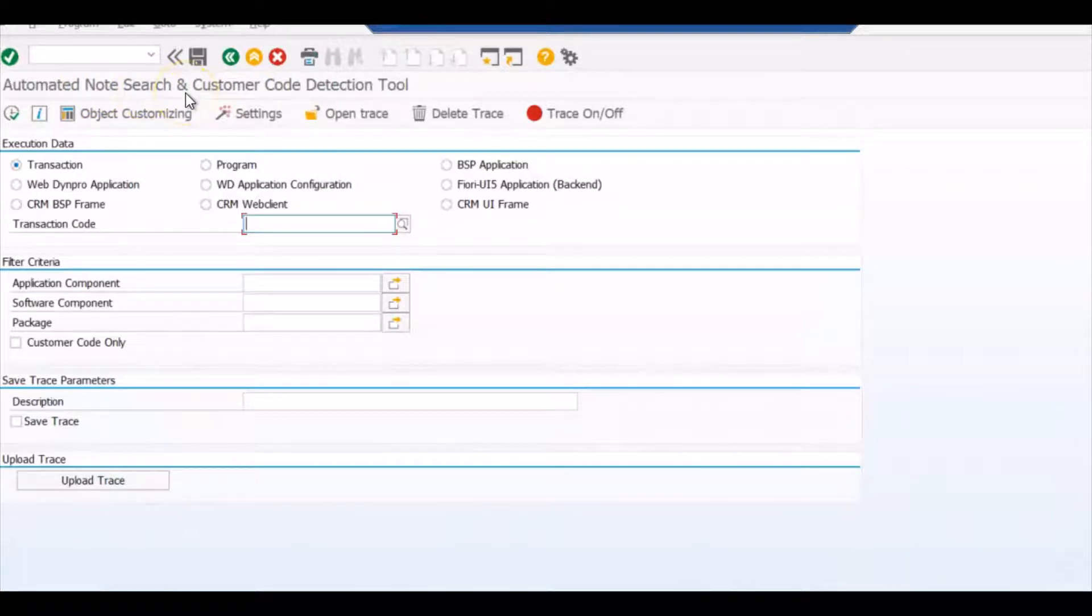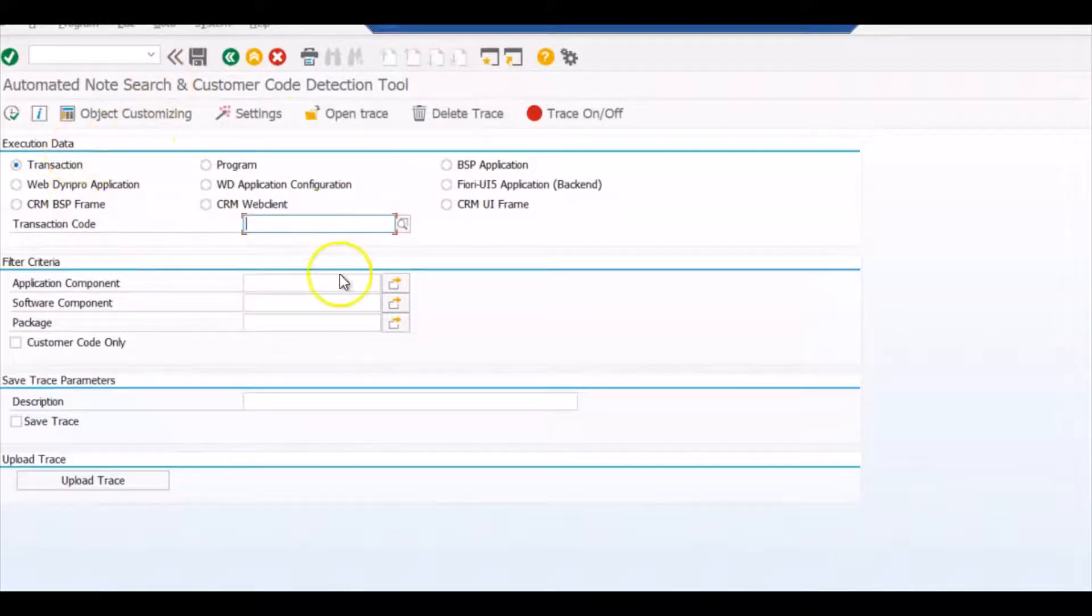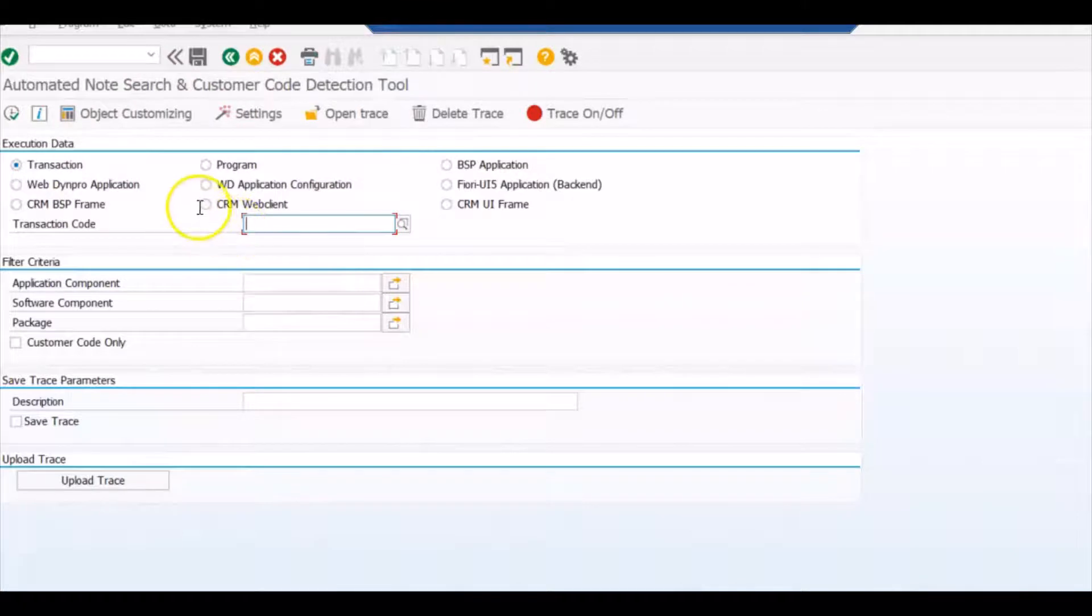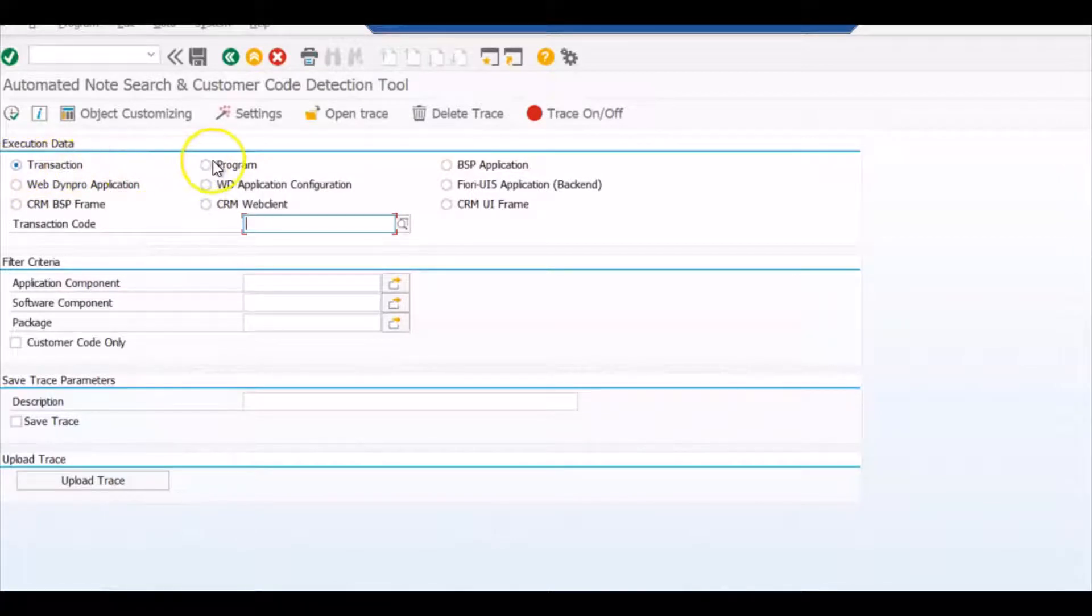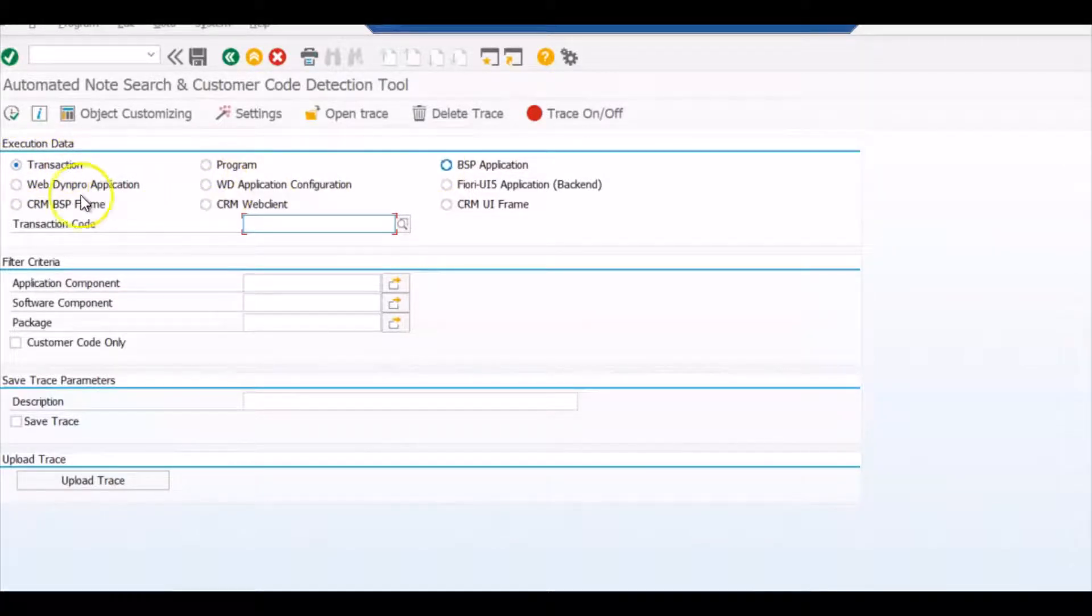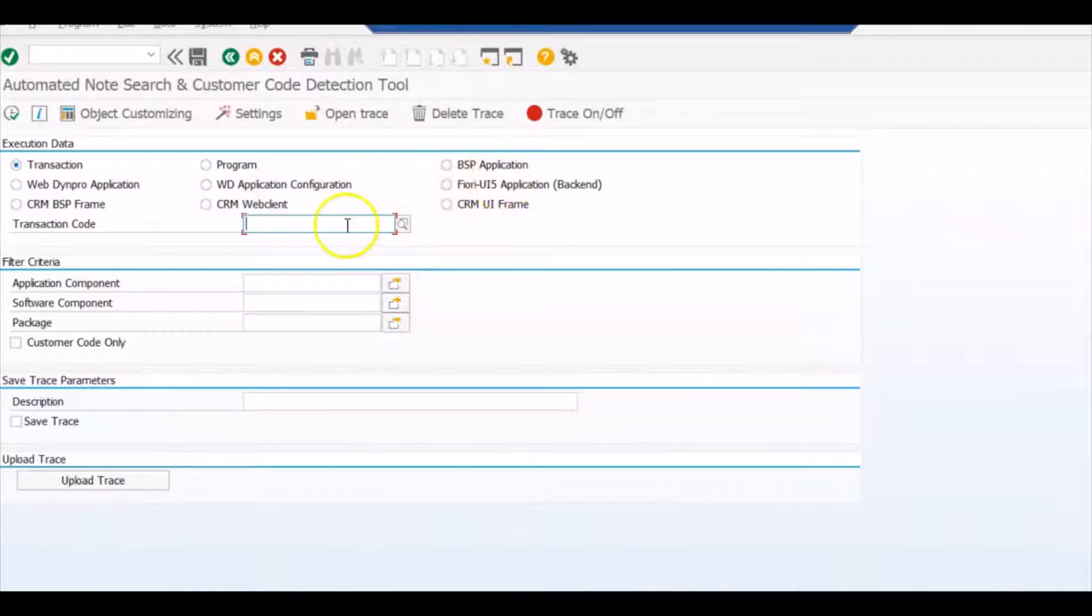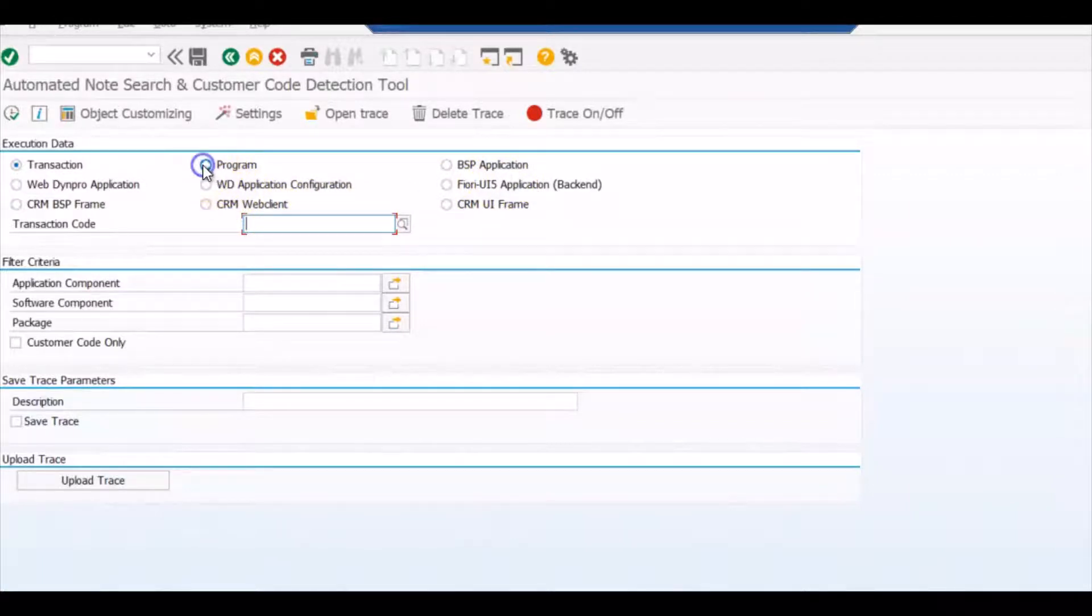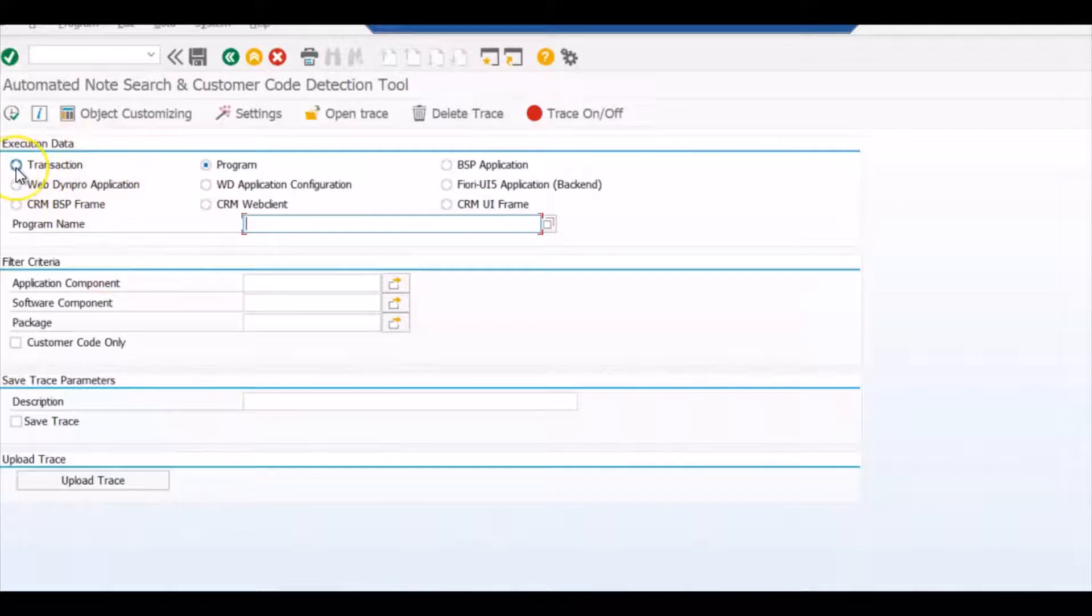You can get to know all this through this ANST transaction. Once you come into this transaction, you can check the custom code for the transactions, for the programs, for BSP applications, for Webdynpro applications, for WD application configuration, for Fiori UI5 application. For everything you just have to select the node, enter the program name and execute it. And this program will give you the result of all the custom codes that have been applied.